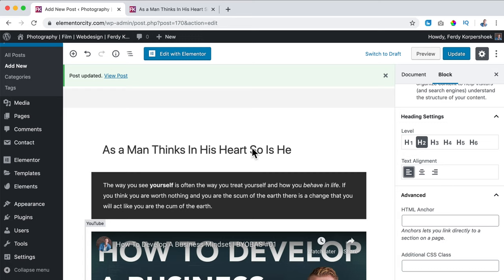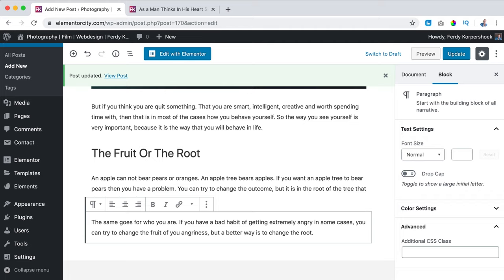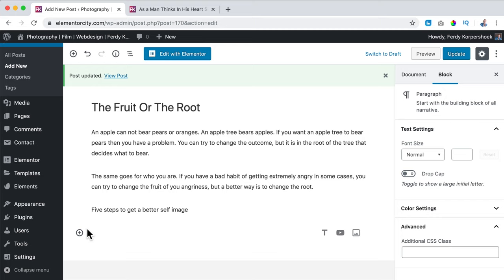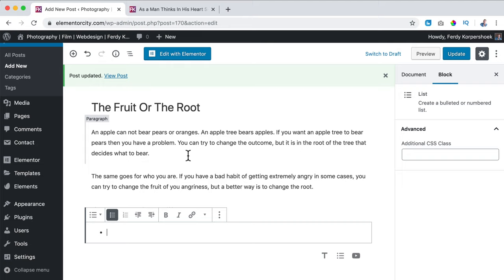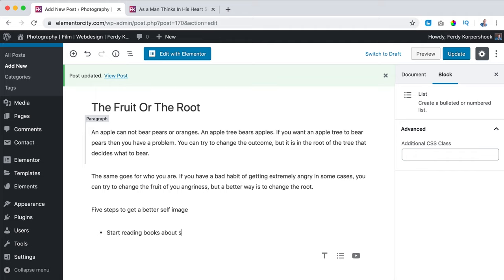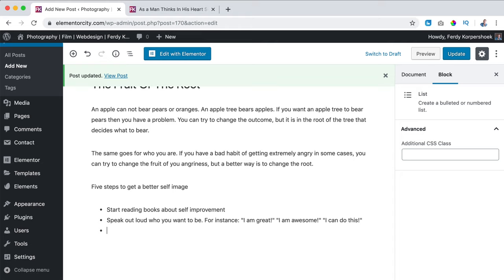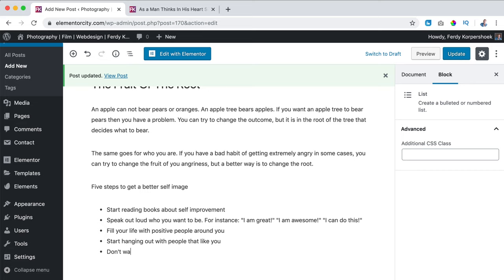What I will do is hit Enter, create a new title: 'Five Steps to Get a Better Self Image.' I hit Enter, click on the plus, and go for a List. There's a bullet point. First item: 'Start reading books about self-improvement.' Hit Enter for the second: 'Speak out loud who you want to be — for instance: I am great, I am awesome, I can do this.' Then: 'Fill your life with positive people around you.' Then: 'Start hanging out with people that like you.' And the last one: 'Don't watch too much TV.'